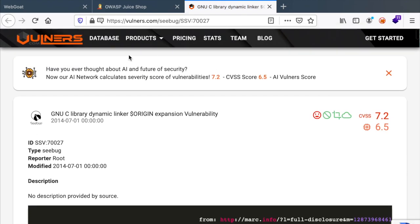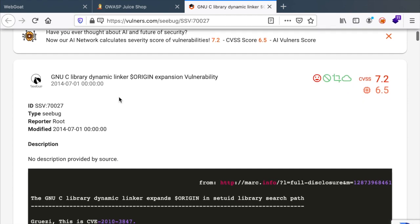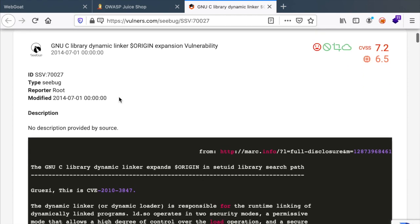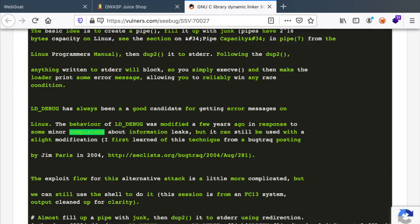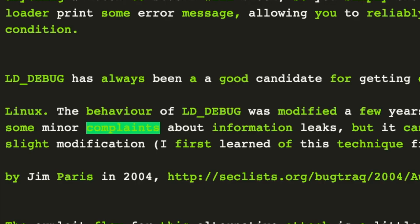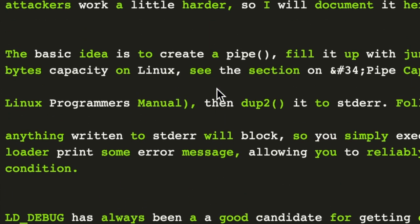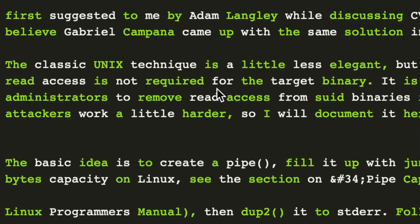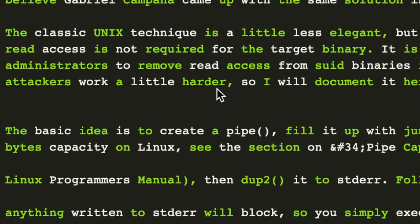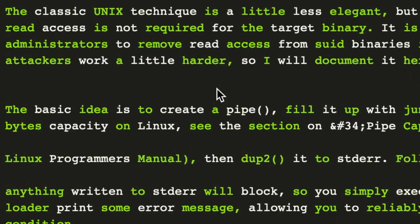We get directed to the Vulnerables.com website with the data about the exploits. And if I search for complaints, you can see that we find some keywords here. So it's trying to take keywords from the path and looking through the database of Vulnerables.com to see if we have any matching.